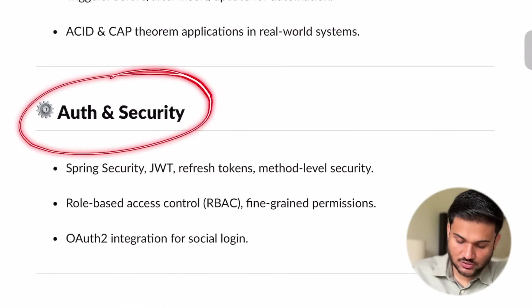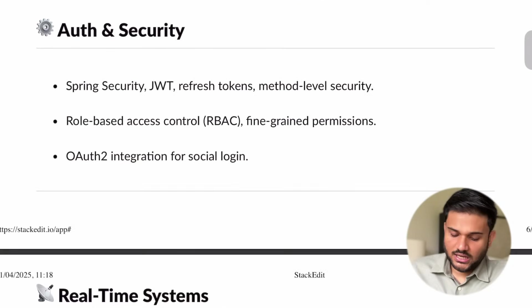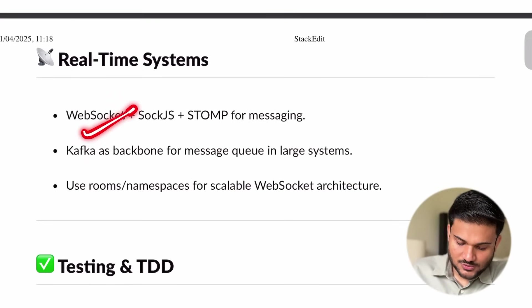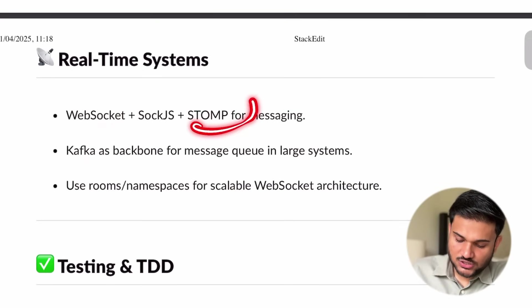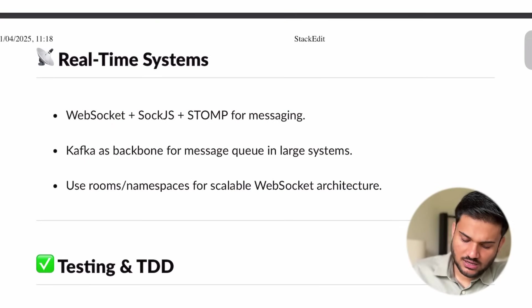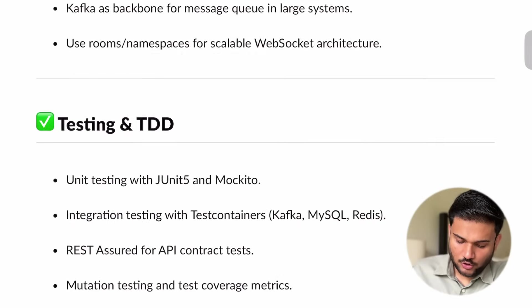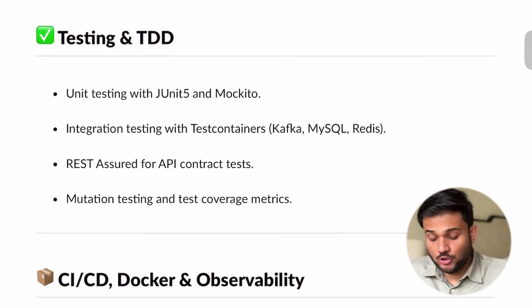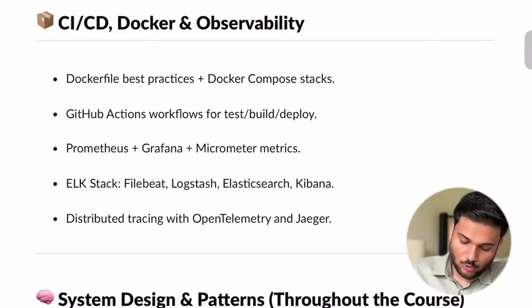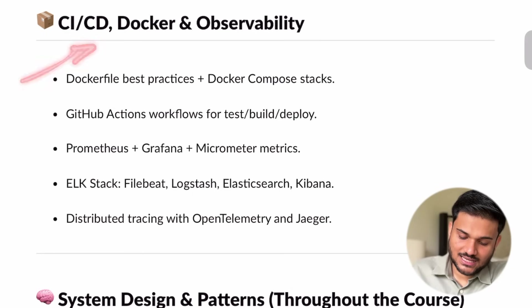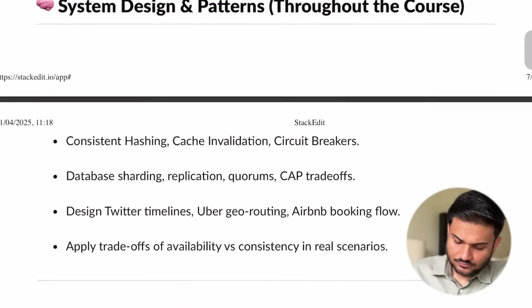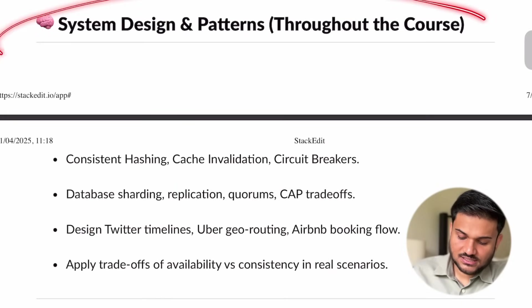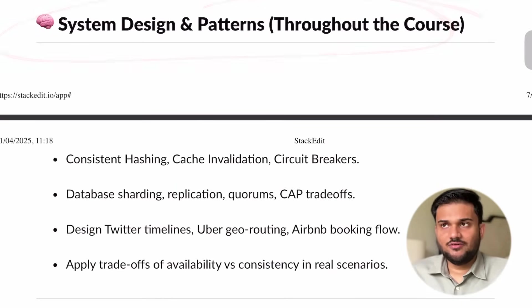We are going to see authentication using Spring Security — token-based authentication and role-based authorization. We are going to see WebSockets and how you can set up your STOMP server. We are going to also talk about testing — how you can write good unit tests. We are going to talk about deployment and CI/CD using Docker.